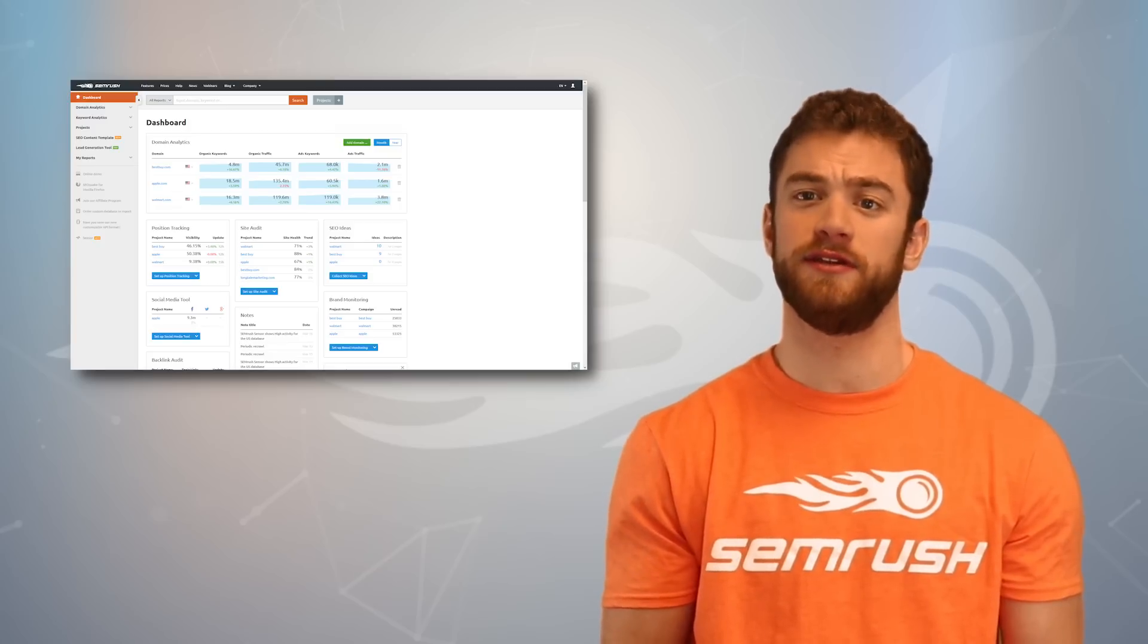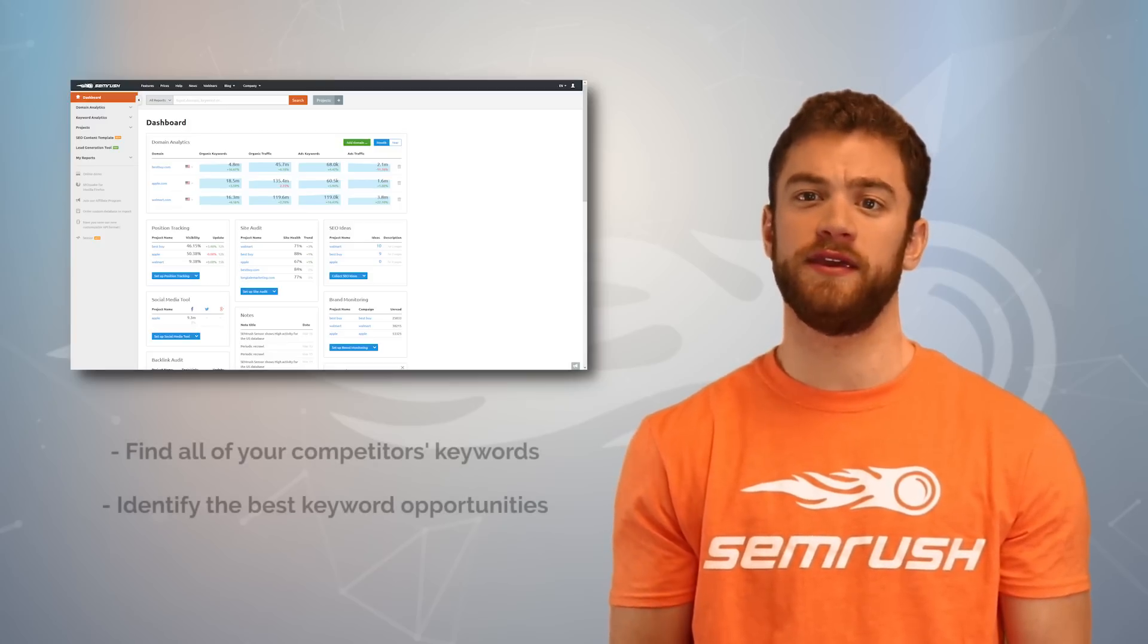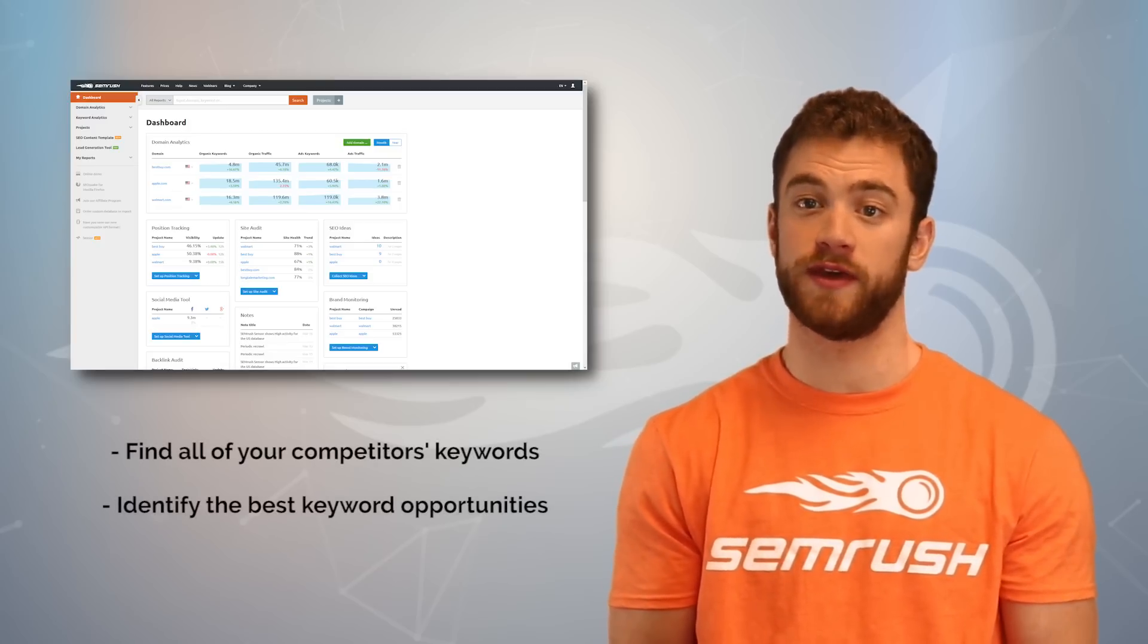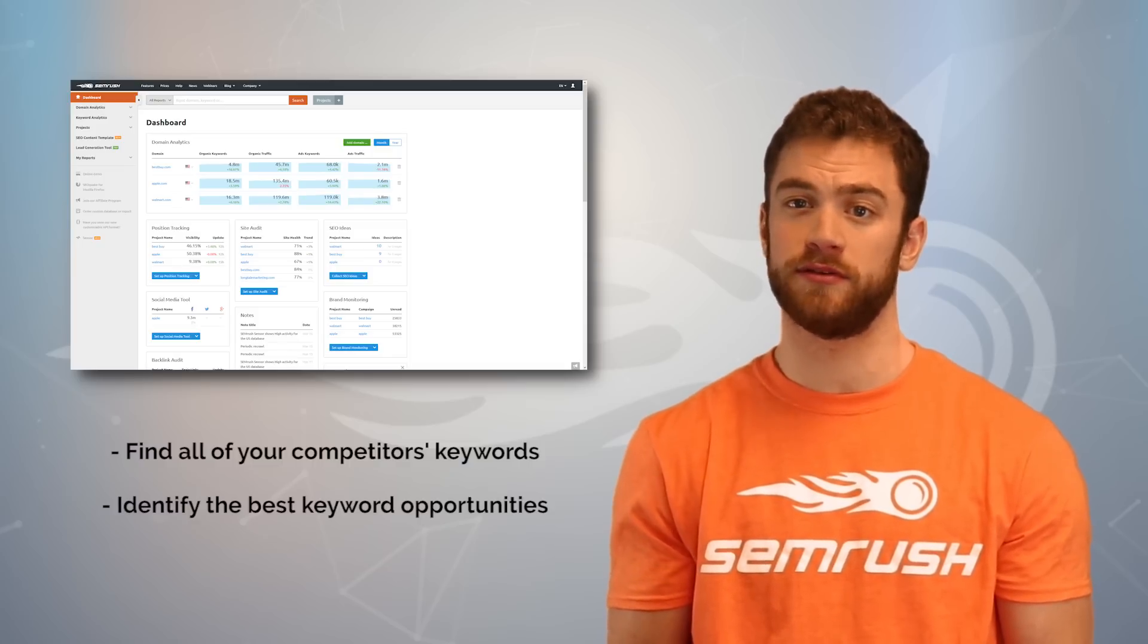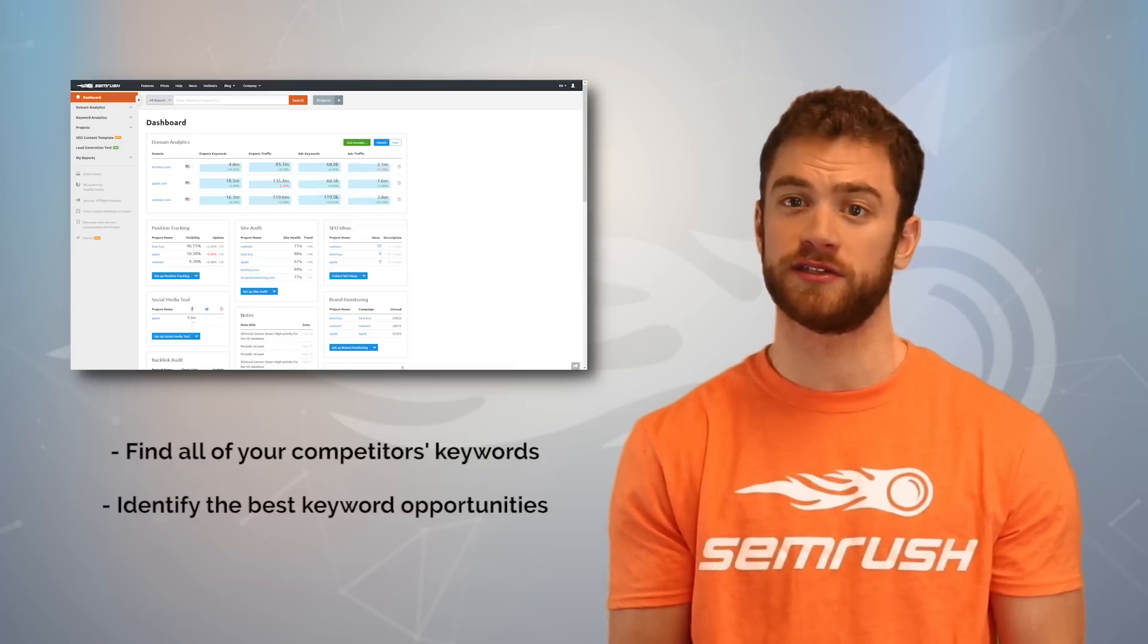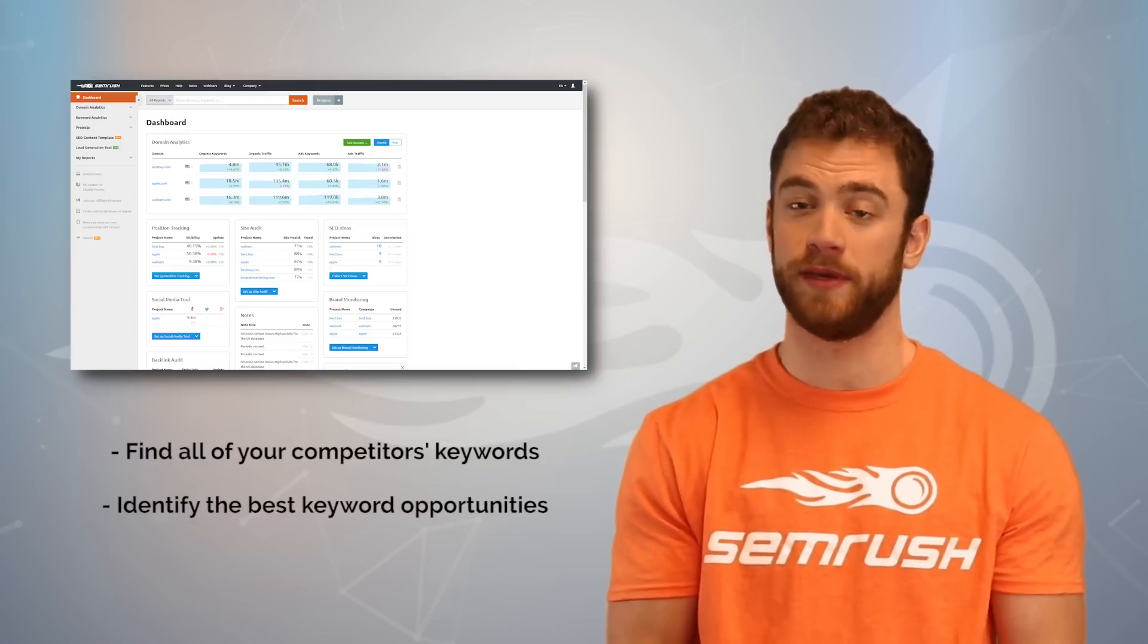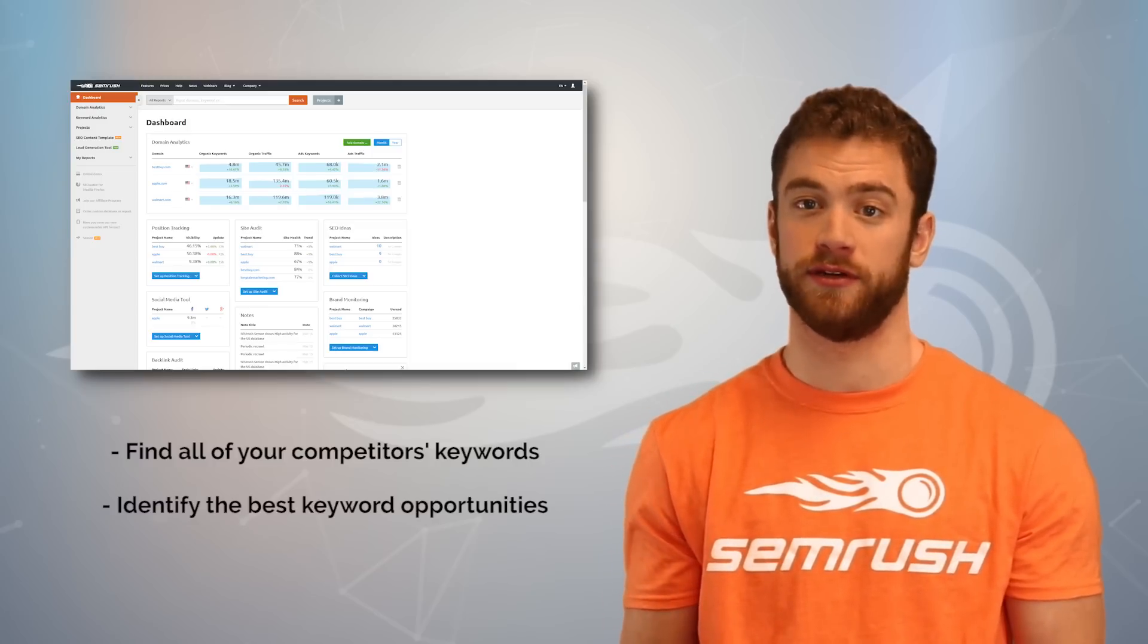The basic strategy is simple. The most important thing is finding all the keywords that your competitors rank for that you don't. Once you have a list of these keywords, you can start picking out their best targets to go after with SEO or PPC, but it all starts with the competitive research.